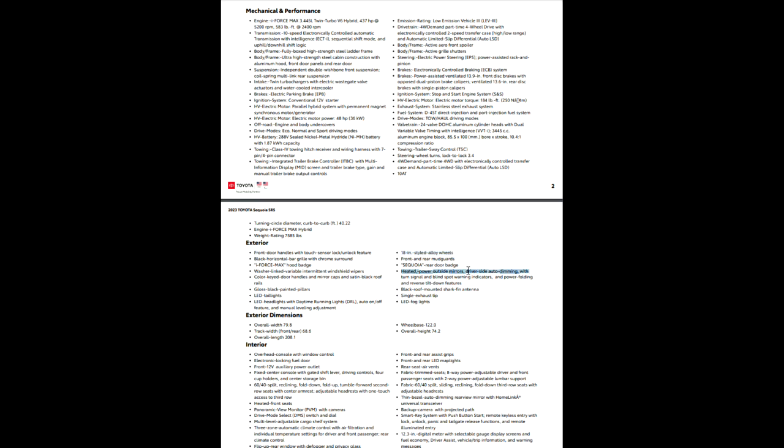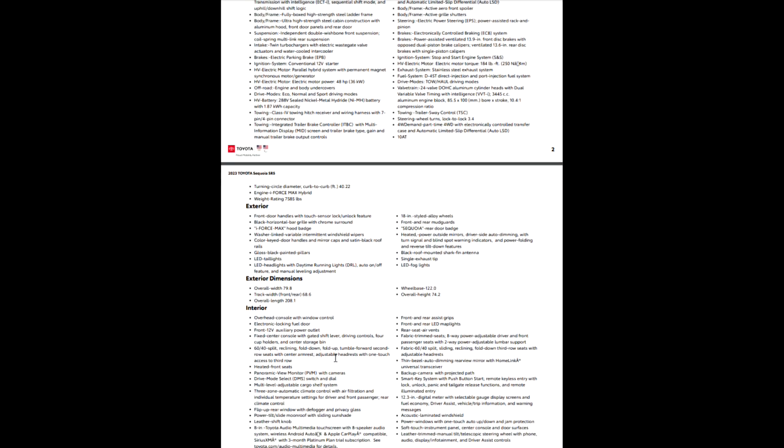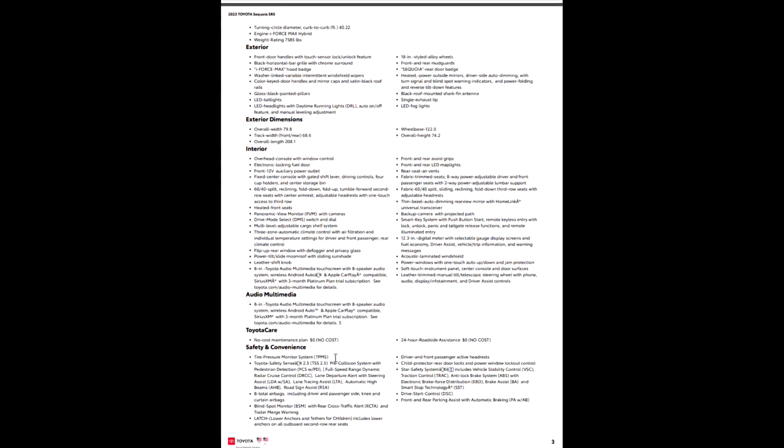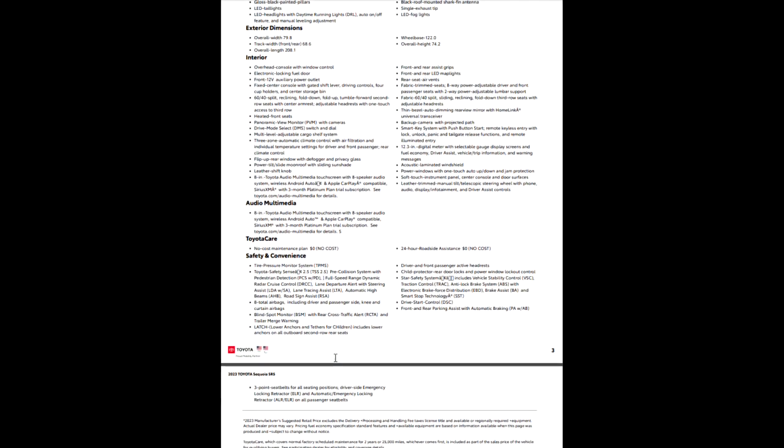Front and rear mud guards are standard. Heated power outside mirrors, driver's side auto dimming. Blind spot monitor warnings, heated mirrors, power folding and reverse tilt down features. I do have a video showing how to program the reverse tilt. Black roof mounted shark fin antenna, single exhaust tip, LED fog lights.